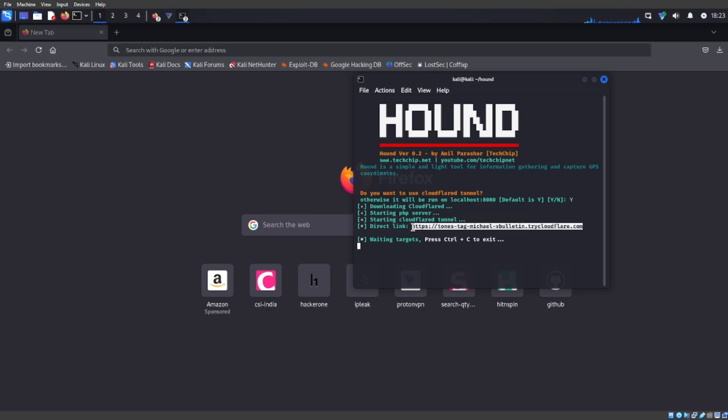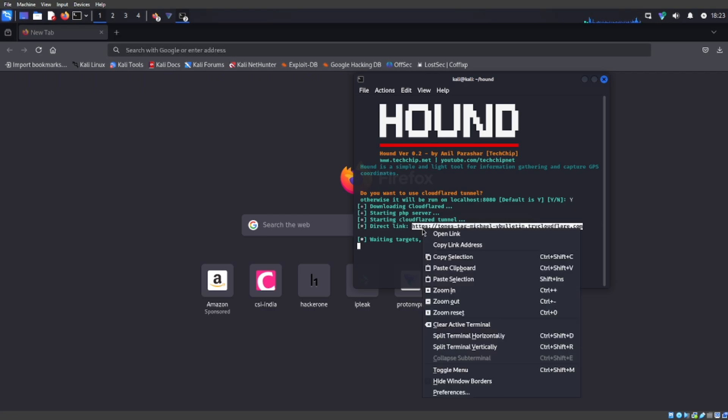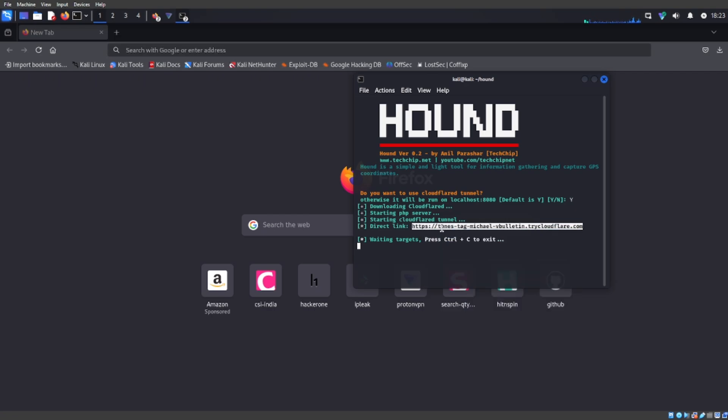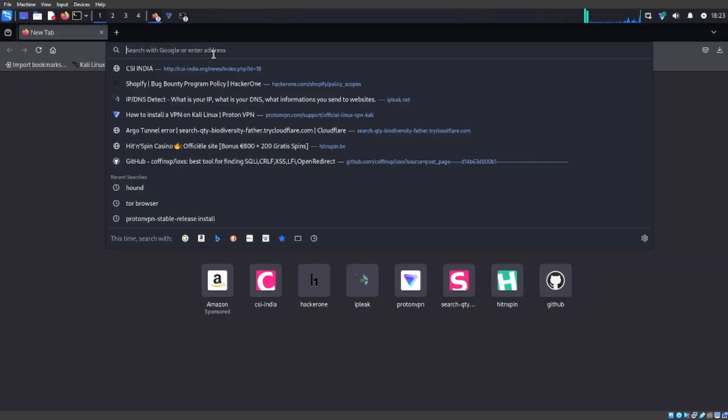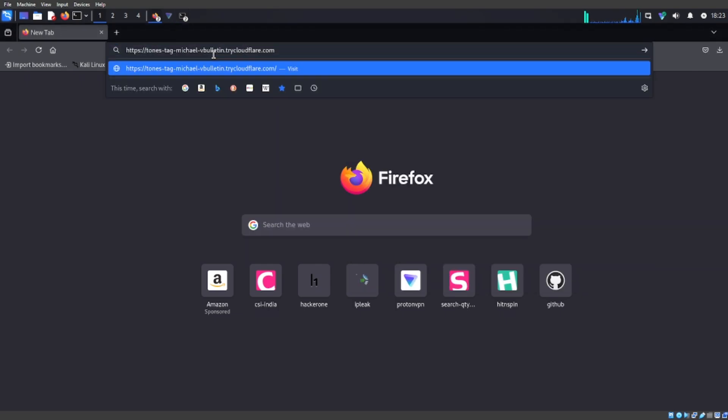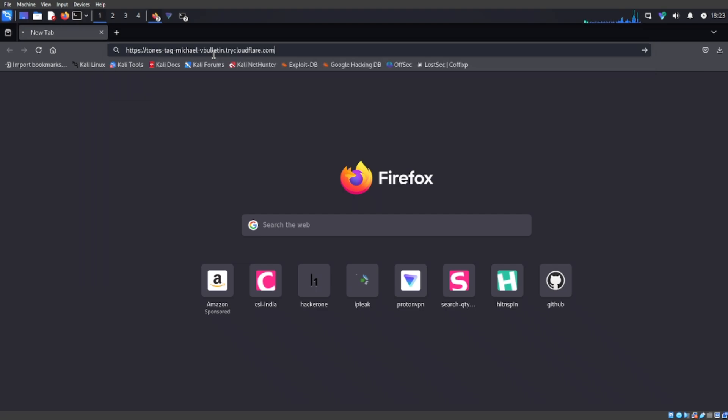I'm going to use it on myself so just copy the link. Whenever somebody clicks on it, don't worry, you have a VPN on so I'm not going to leak myself or anything.